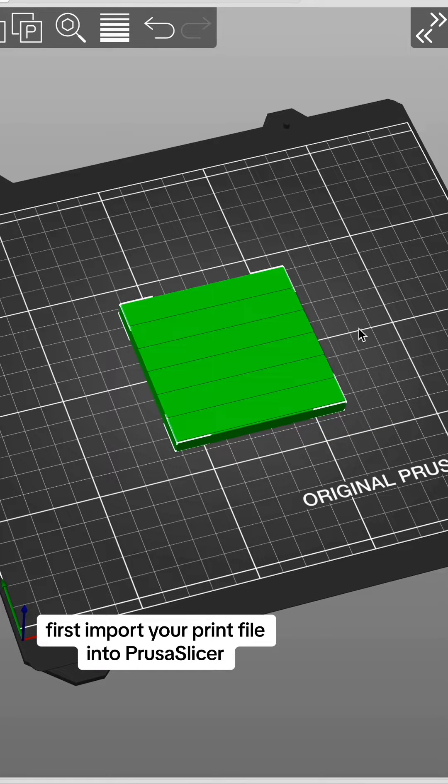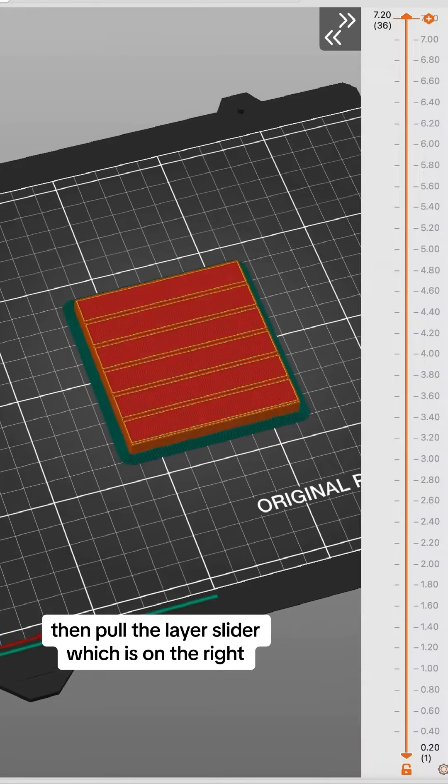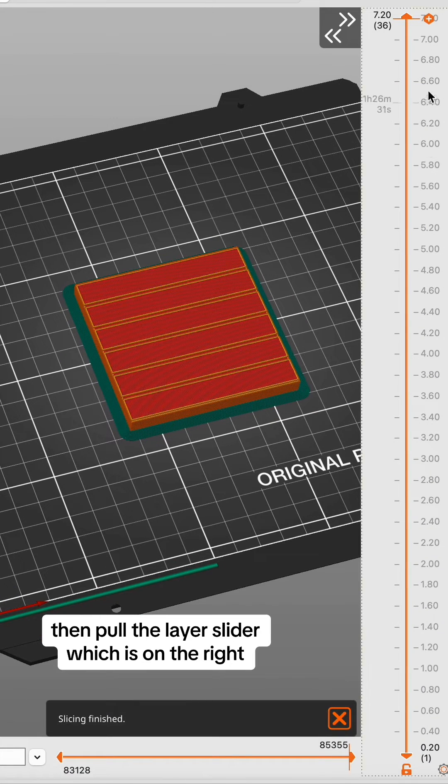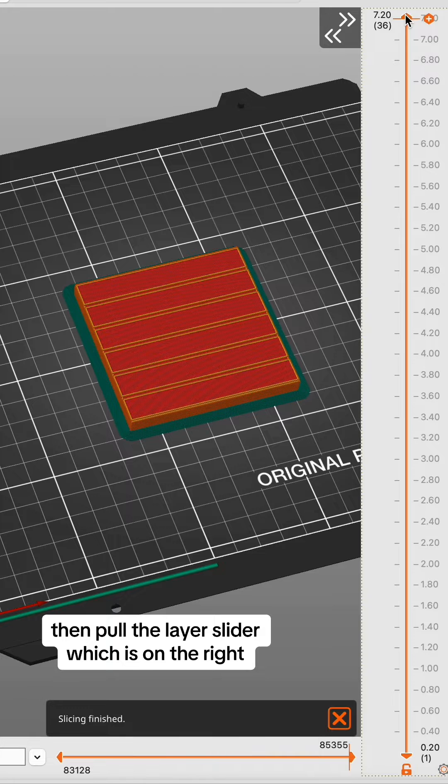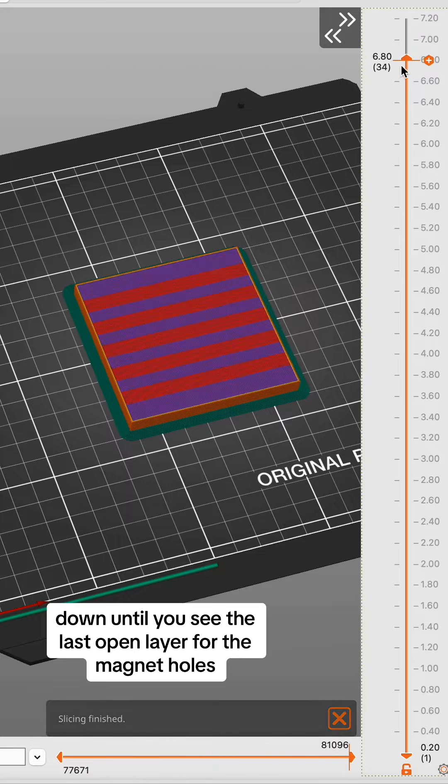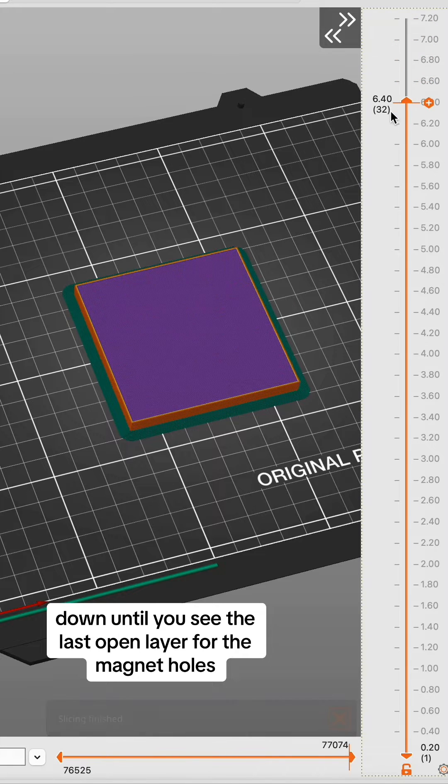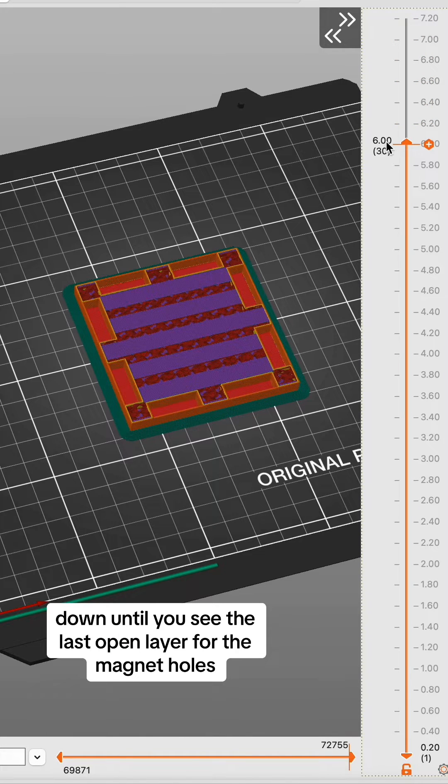First, import your print file into Prusa Slicer. Then pull the layer slider, which is on the right, down until you see the last open layer for the magnet holes.